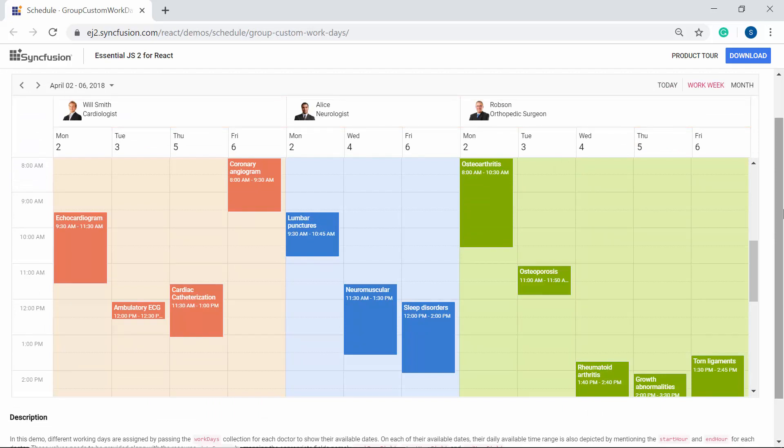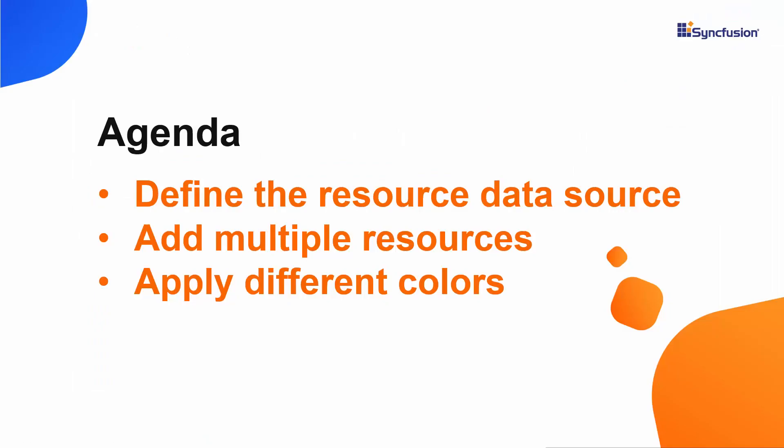So from these examples, you can easily understand that the resource can be anything like a project, a person, a thing, or any valid task that may vary based on the application scenarios where the scheduler is being used. You can differentiate the appointments of each resource with different colors.